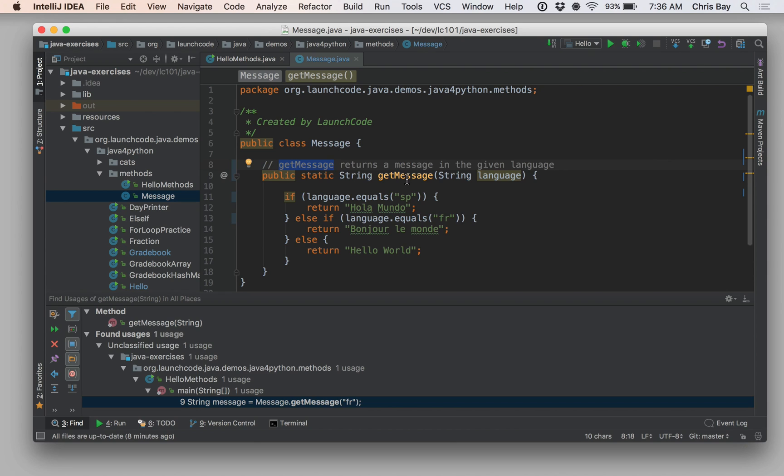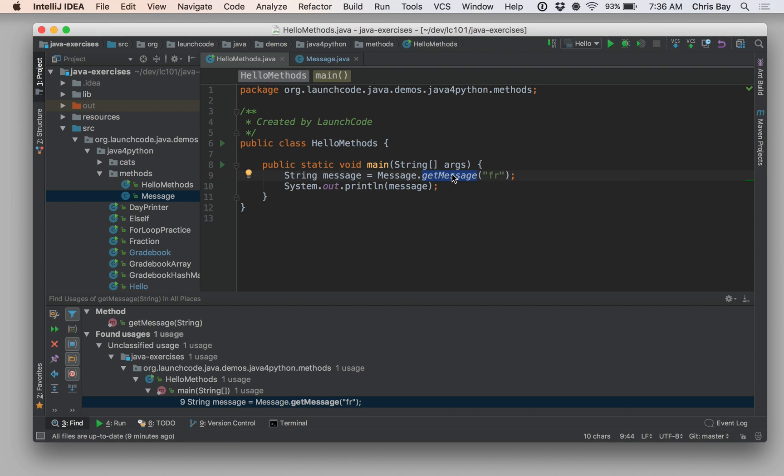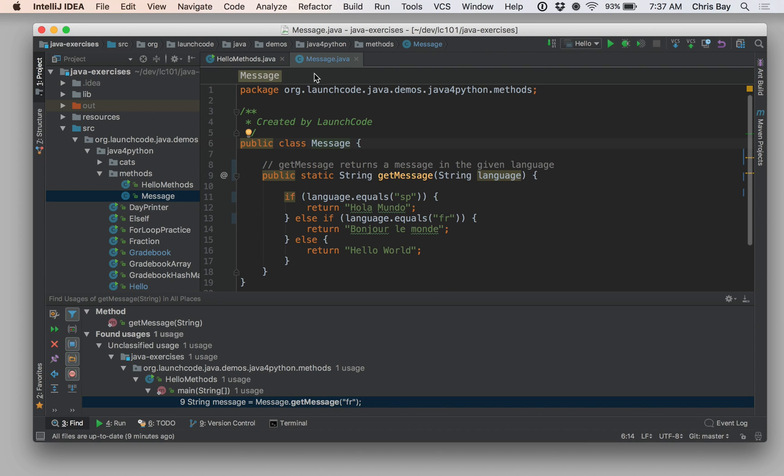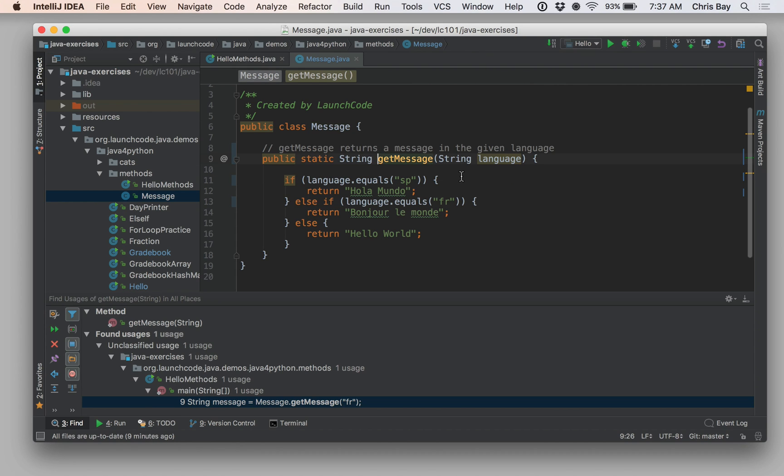All right. There's also another way to find things within your code. If you're looking at a piece of code and you wonder, what is this, what does this method do and where is it defined and how might I get more information about it? You can easily jump to the definition of something by using control or command and clicking or hovering over that thing. So if I use command and hover over getMessage, I see a little bit of information about it. I see the method signature. I see that it's part of the message class. If I go ahead and click on that, it jumps over to the definition of that method. That can be very useful when you're trying to read code and understand it.